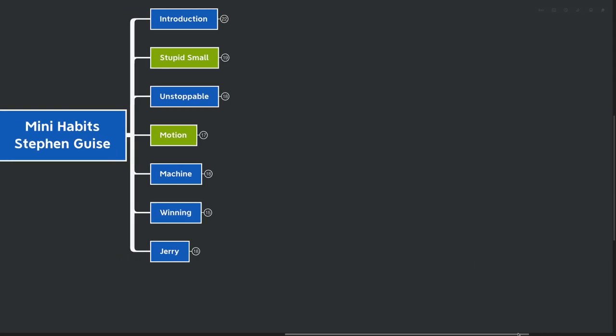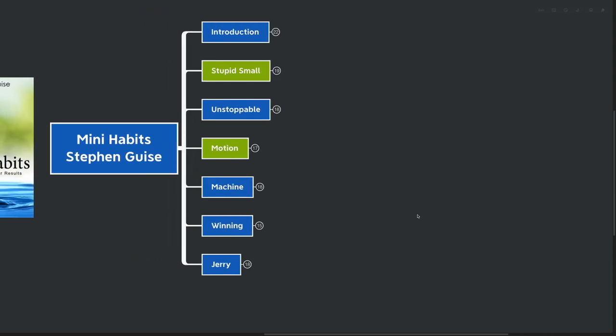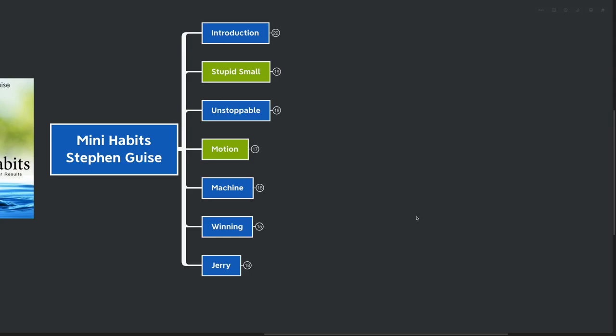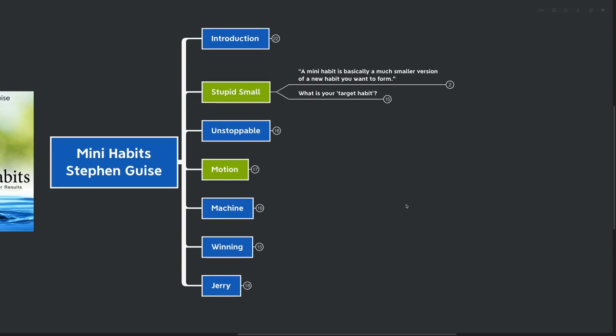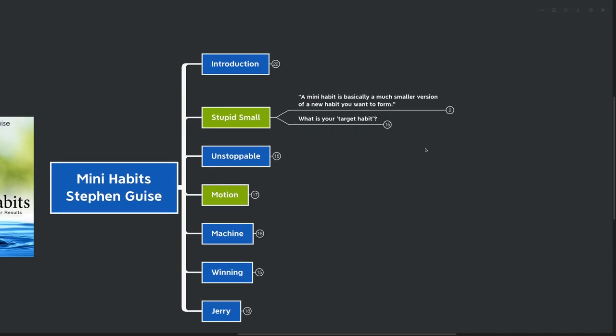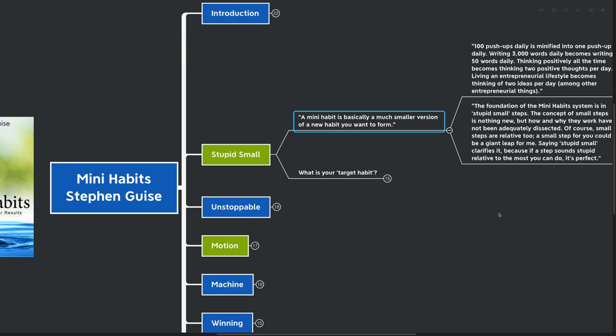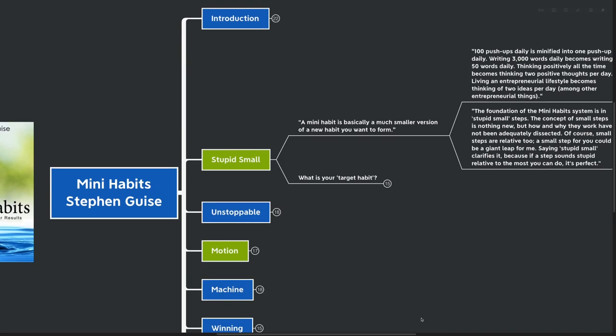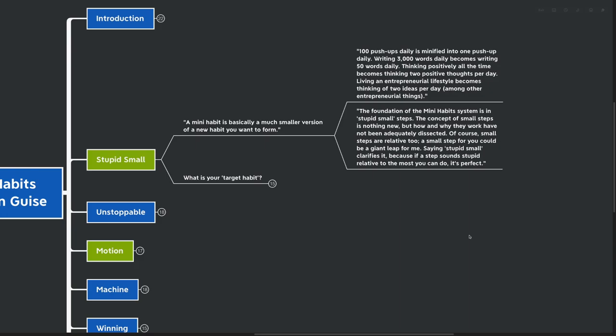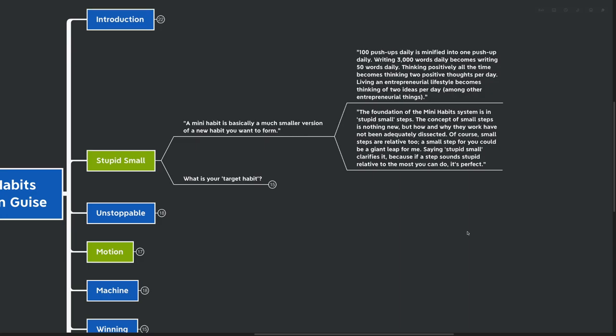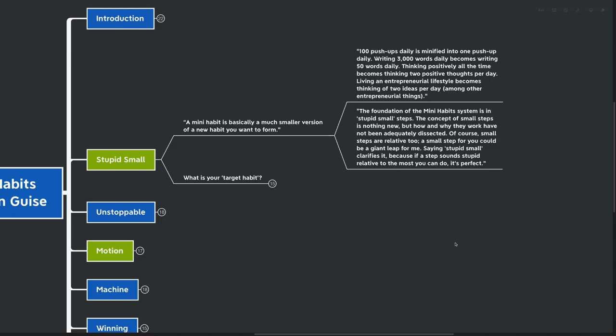Our first big idea here, I call stupid small, and it's one of the most cornerstone pieces of the book. A mini habit is basically a much smaller version of a new habit that you want to form. 100 pushups daily is modified into one pushup daily. Writing 3000 words daily becomes writing 50 words daily. Thinking positively all the time becomes thinking two positive thoughts per day. The foundation of mini habits system is in stupid small steps. The concept of small steps is nothing new, but how and why they work have not adequately been dissected. Small steps are relative to you. Saying stupid small clarifies it.